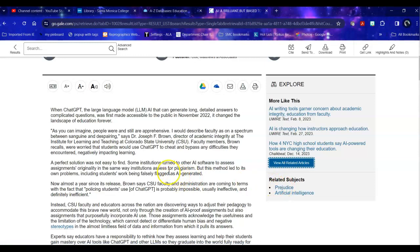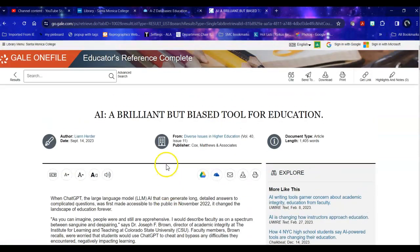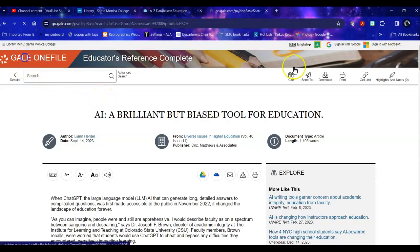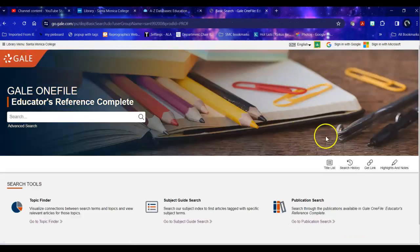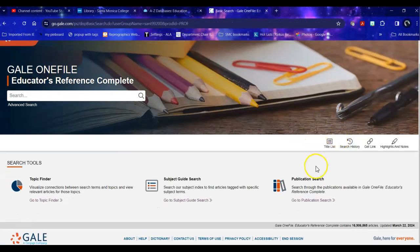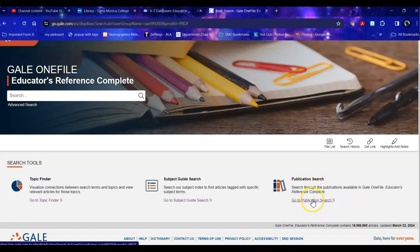So that is one way that you can look through here if you have a topic in mind. You can also take a look at the publications within it if you're looking for a specific journal and you don't know if we have it or not. This is one way to look.